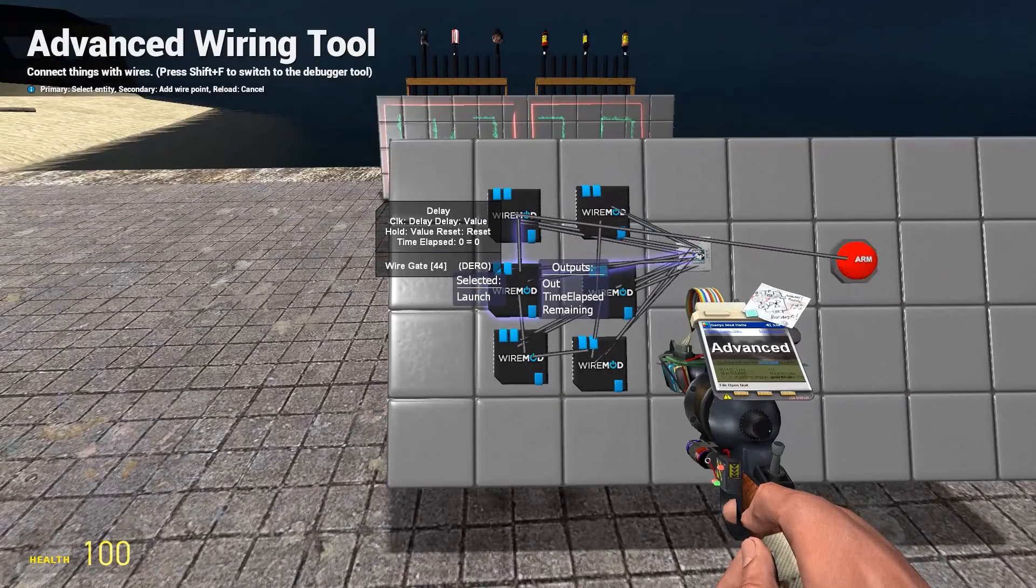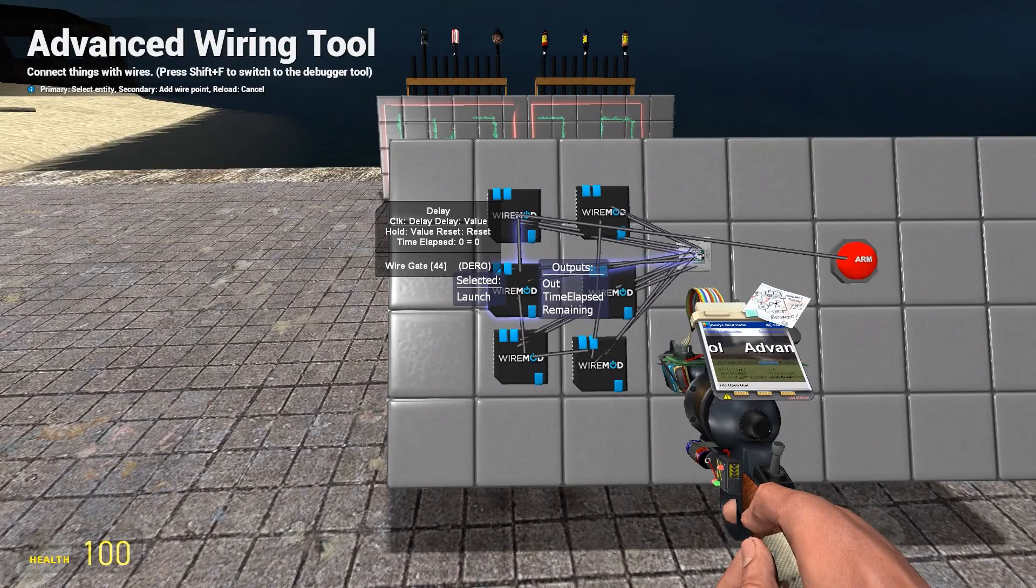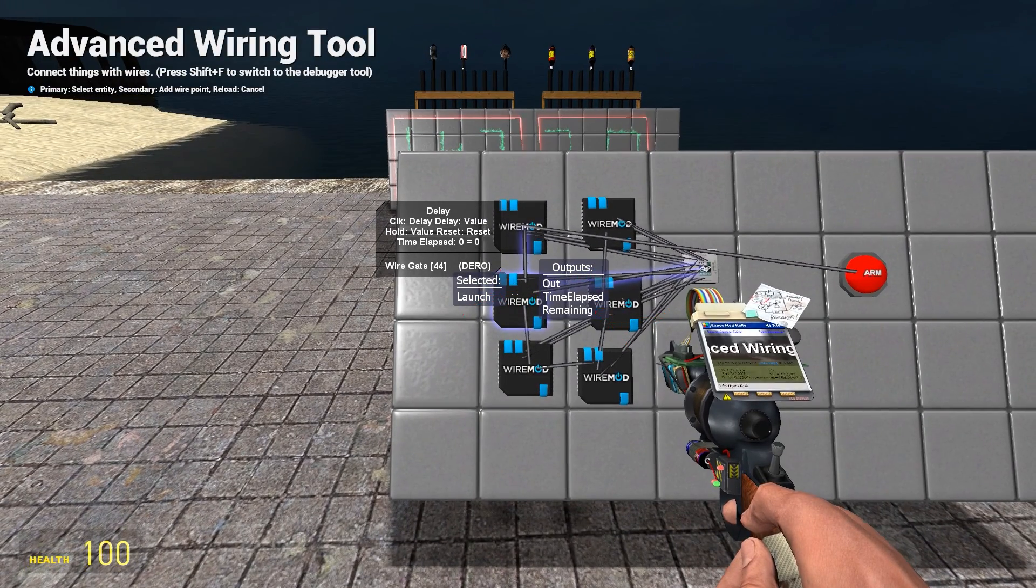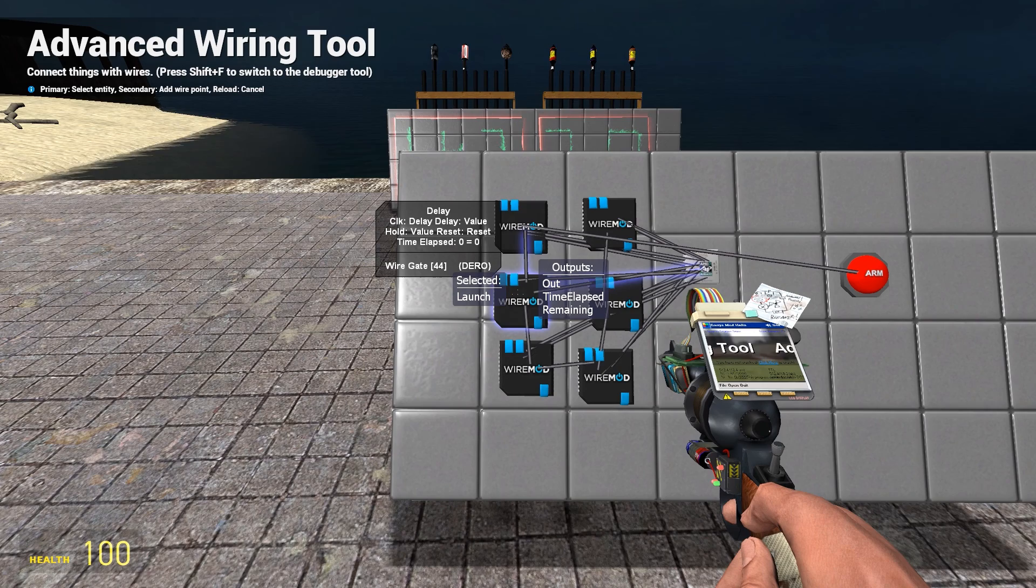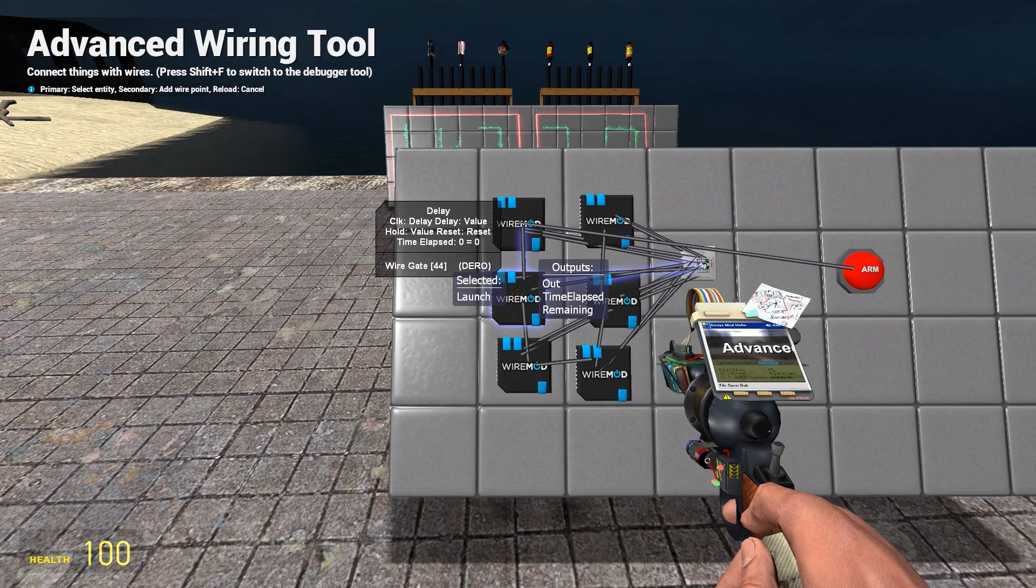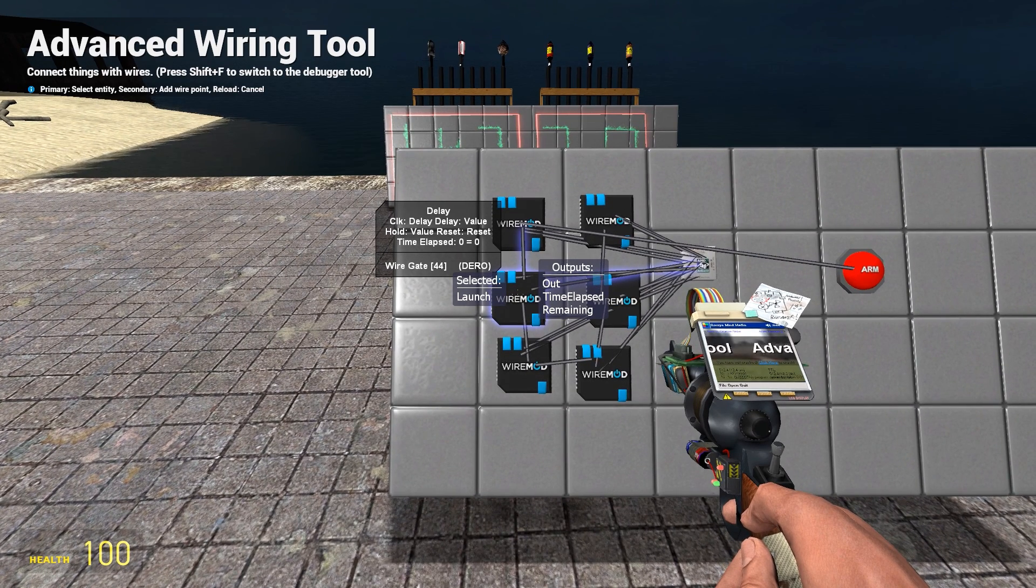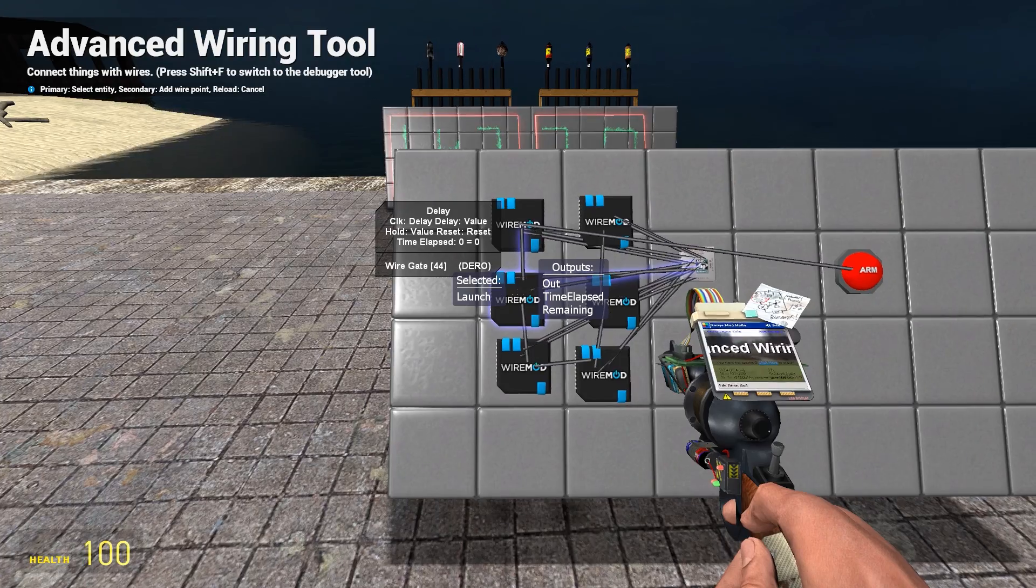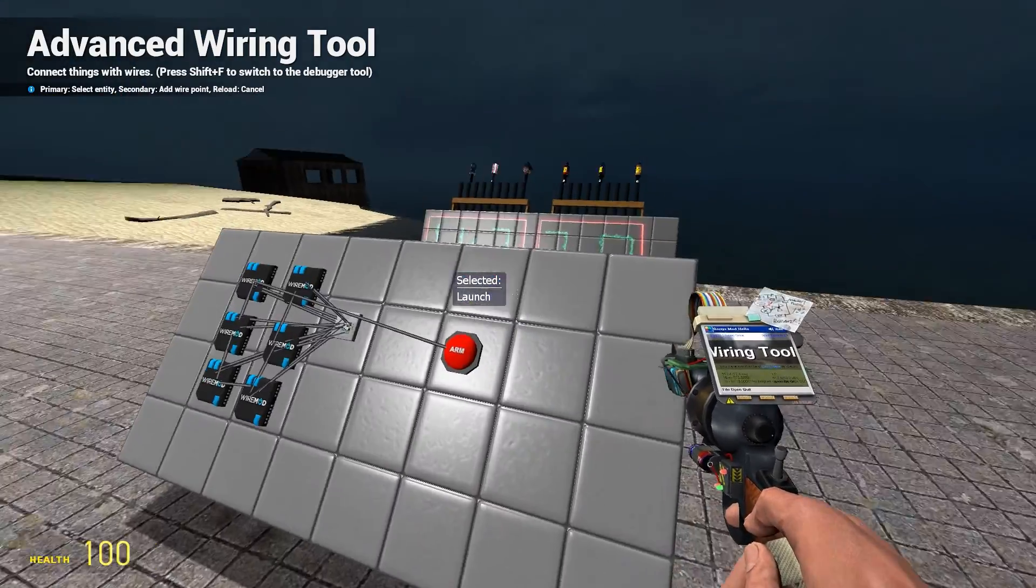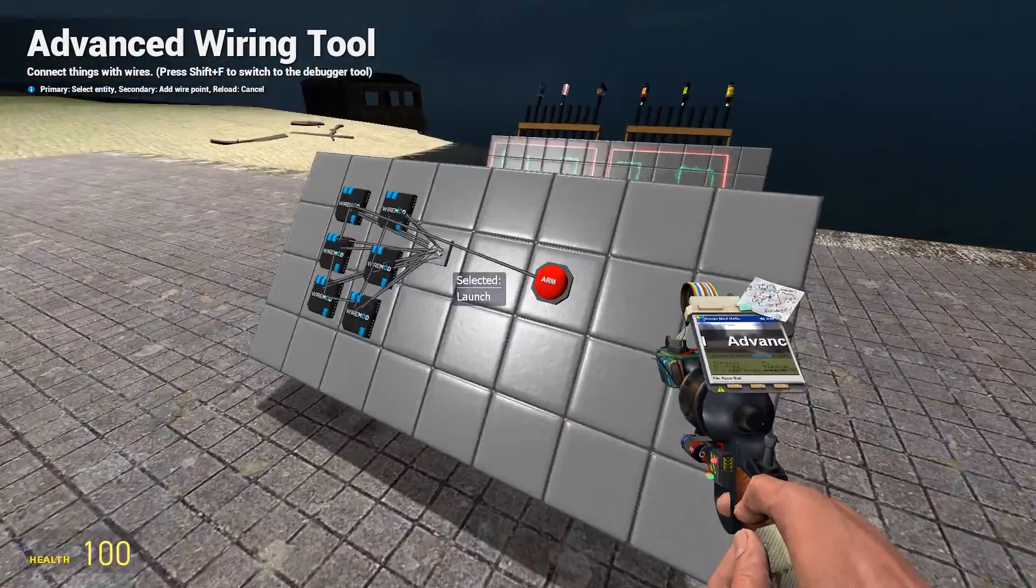As you can see there are three options. These two options will show you how much time has elapsed of the delay, and remaining will show how much time is remaining. You might want to hook up a monitor here.